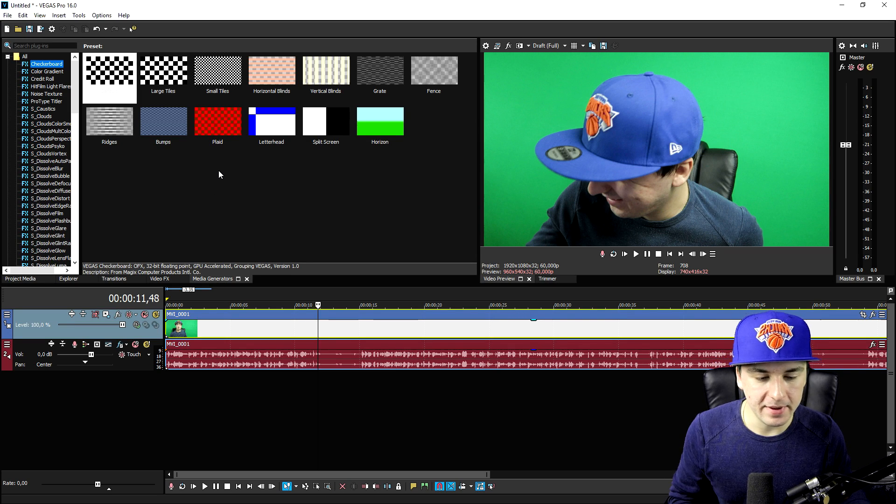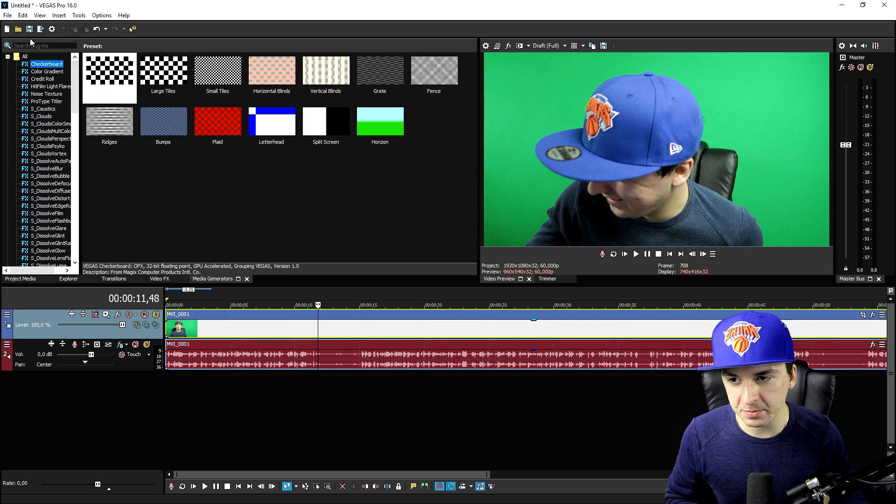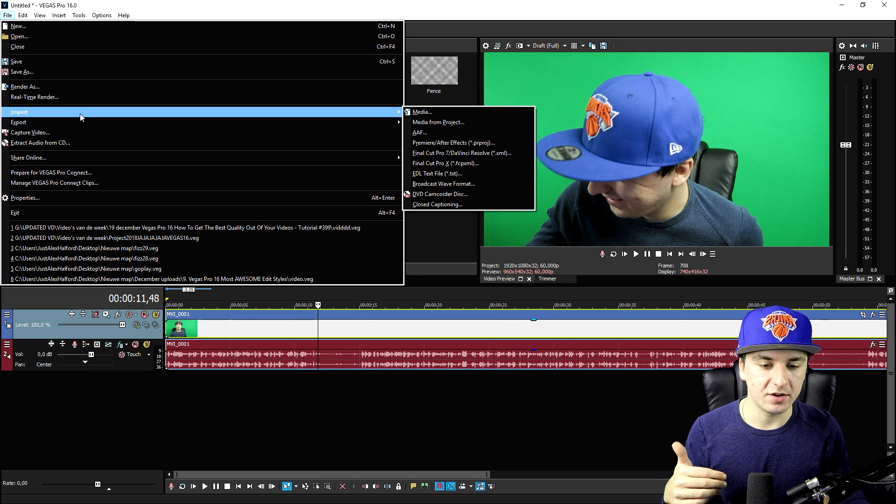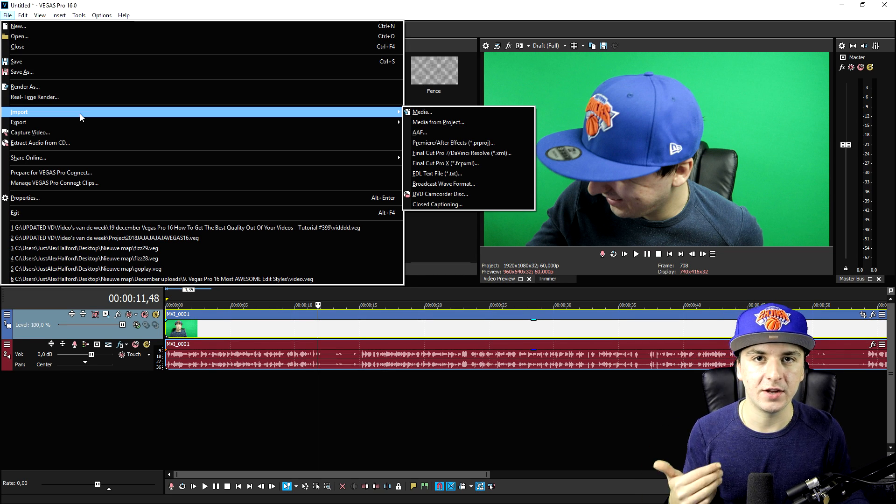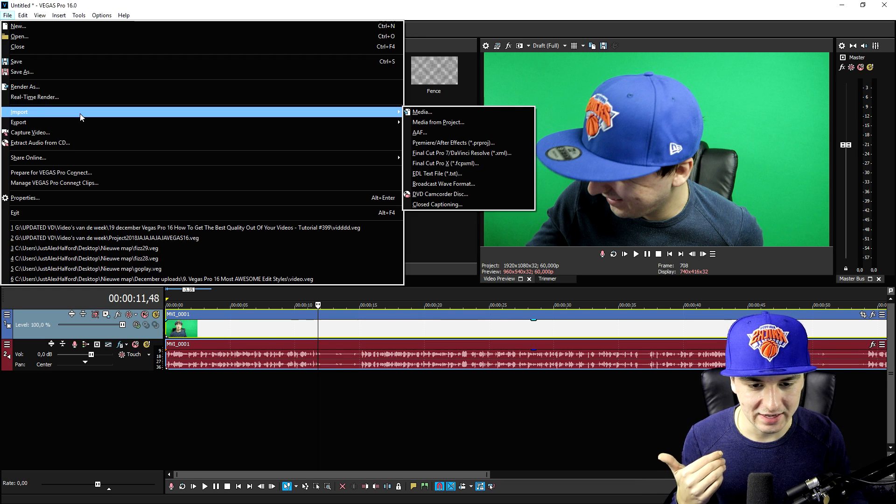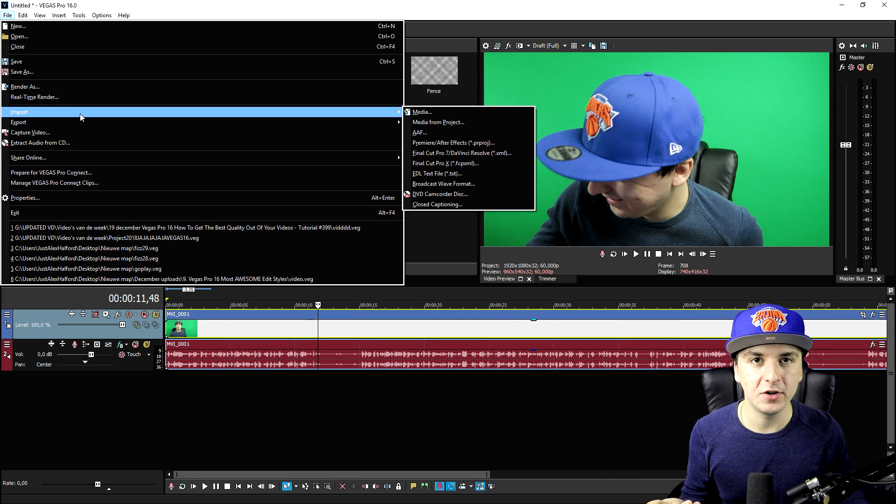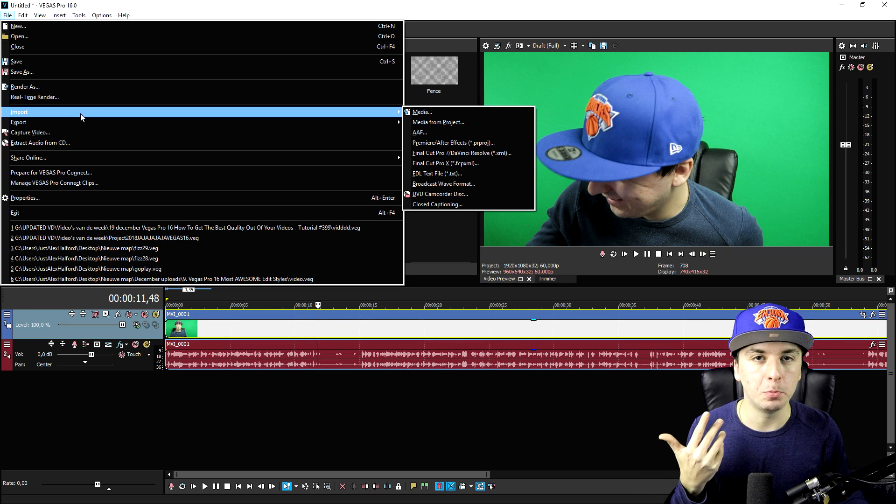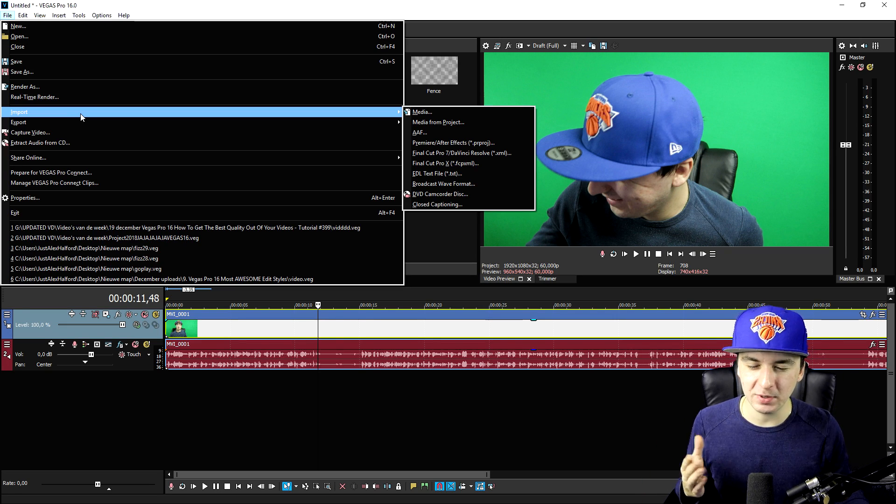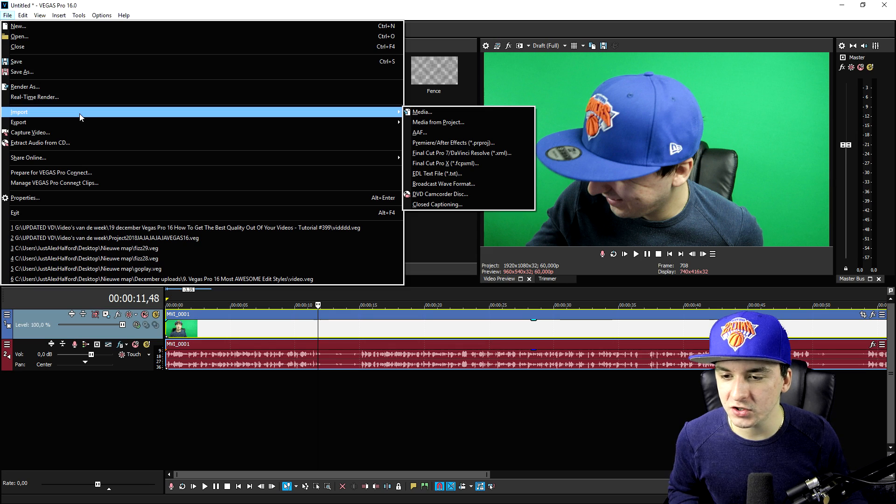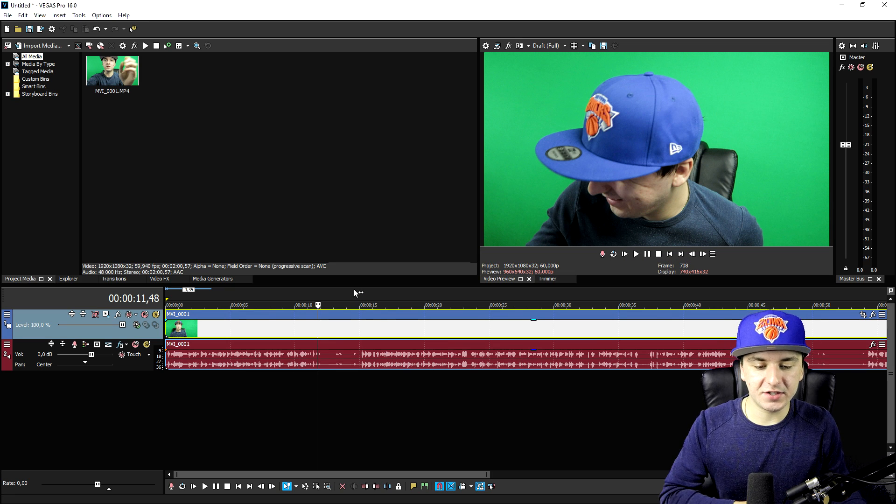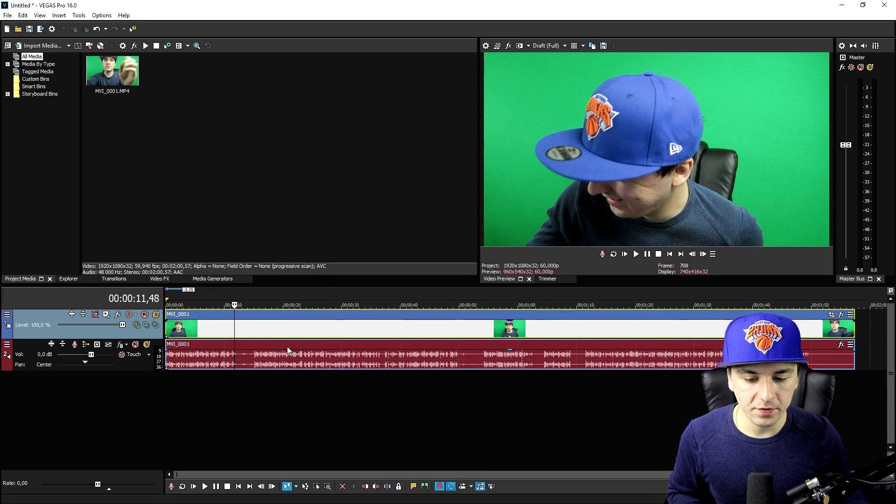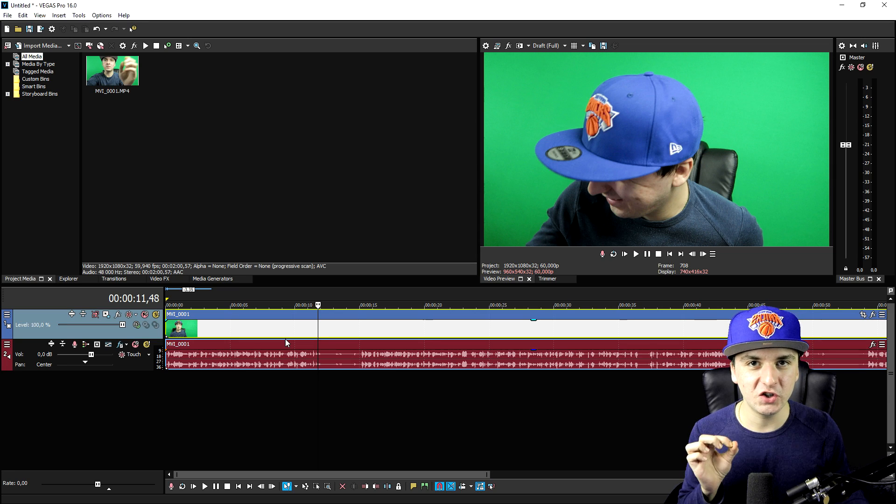So once that is done, make sure that you import your footage by hitting File, and then click on Import. That button isn't there for nothing. Ninety percent of people just drag the footage from the folder into their software. But to prevent crashes while importing, especially when it's really heavy footage, just hit Import and then select the video that you want to import.